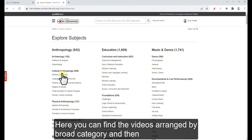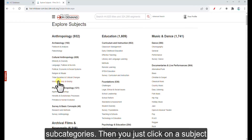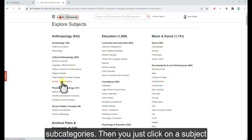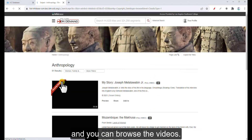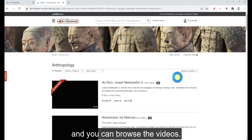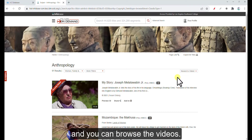Here you can find the videos arranged by broad category and then subcategories. You just click on a subject and you can browse the videos.